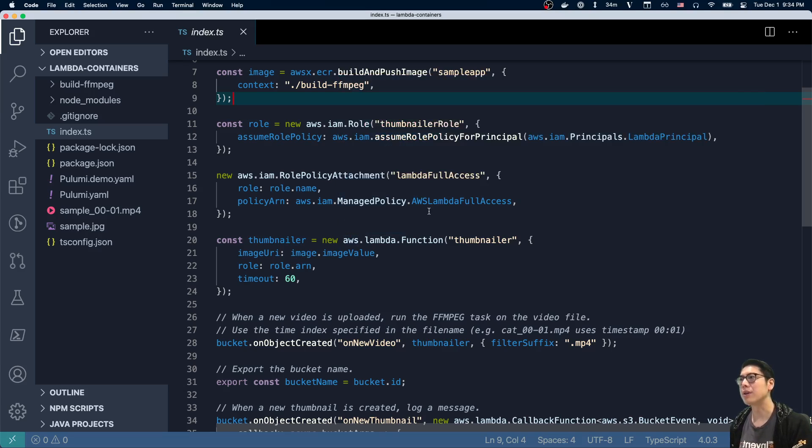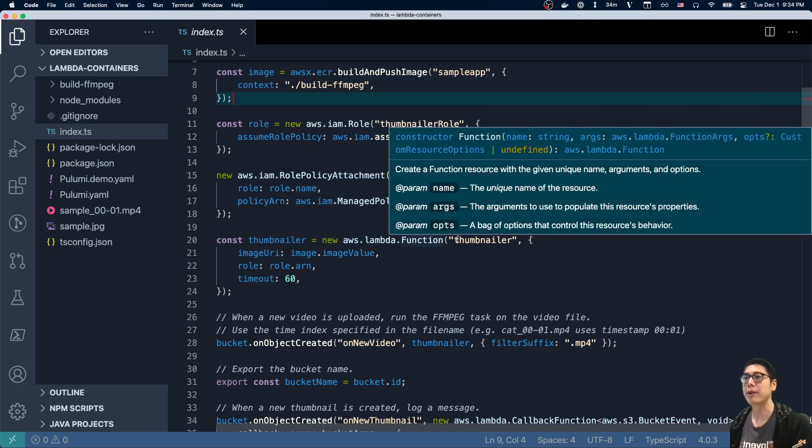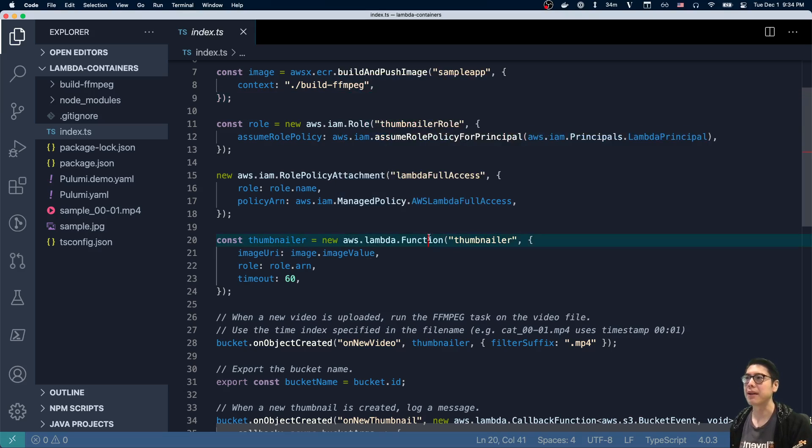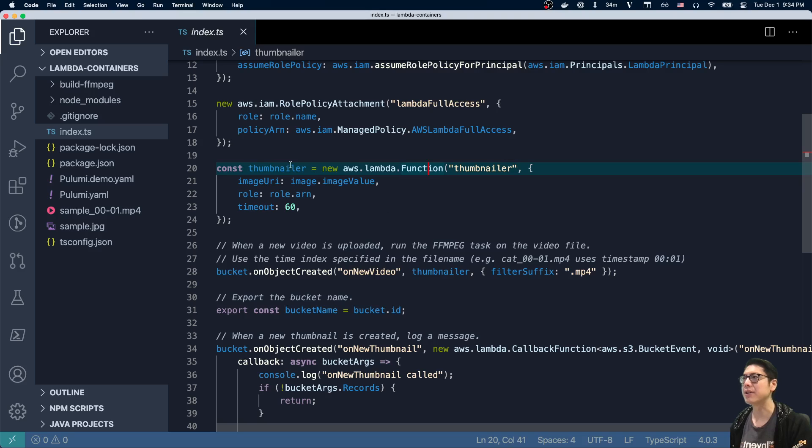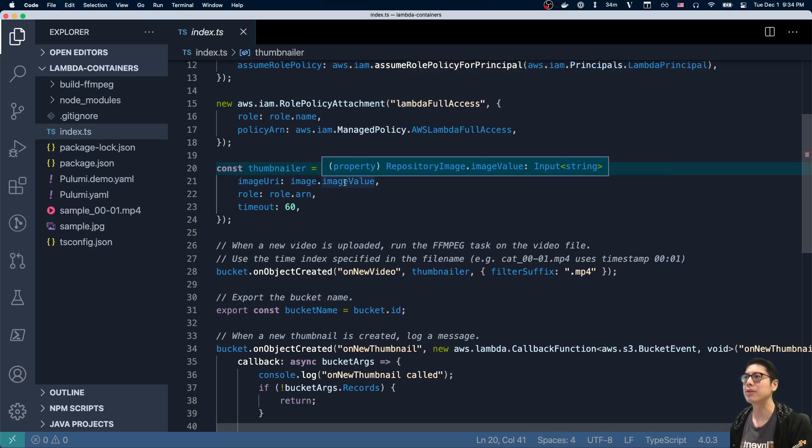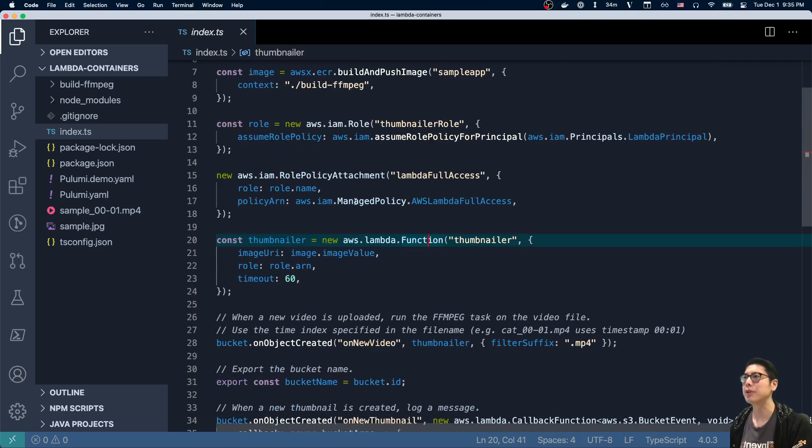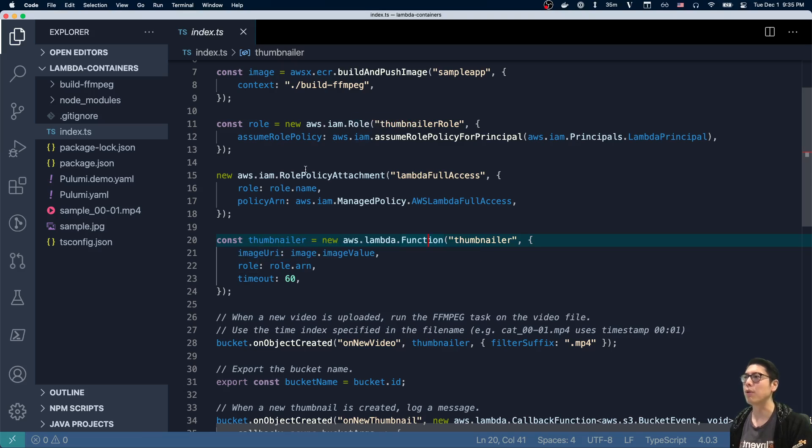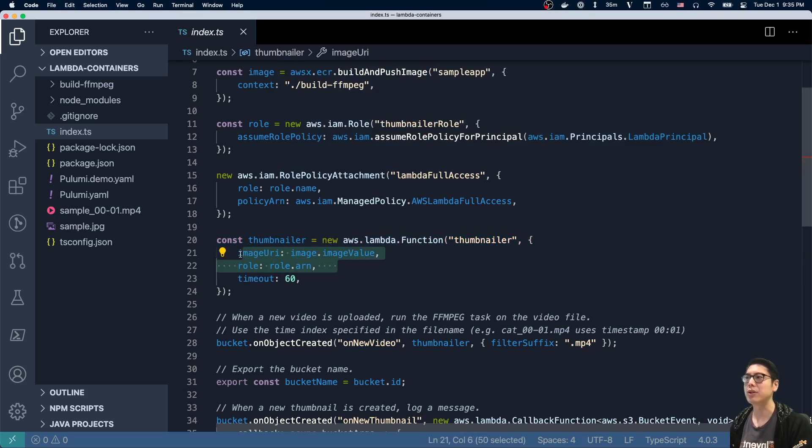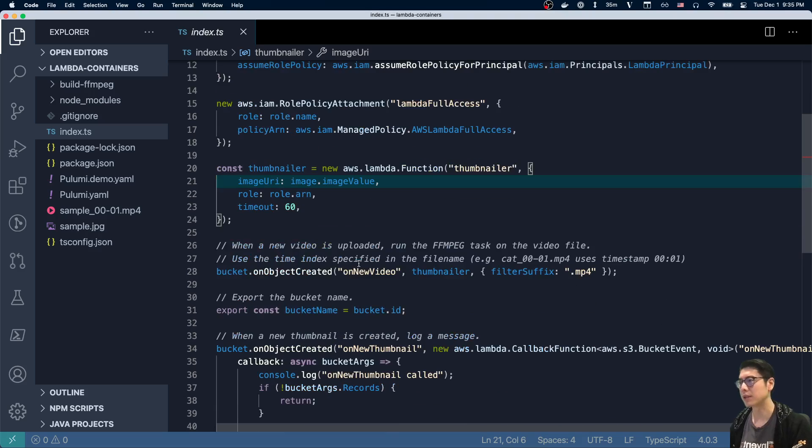And so once we have those, we just create the function. That's what this line is here on line 20. The function takes that image URI, so we have that image URI from above. And this is an output of this particular image. And then we also give it the role that we created. So those things combined allow us to create the function that actually executes. And I'm going to go into how that function works in a second.